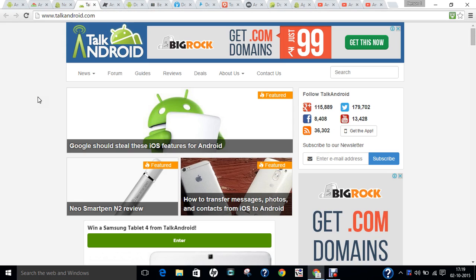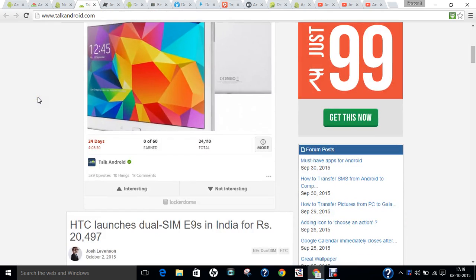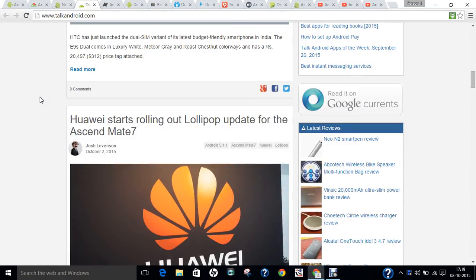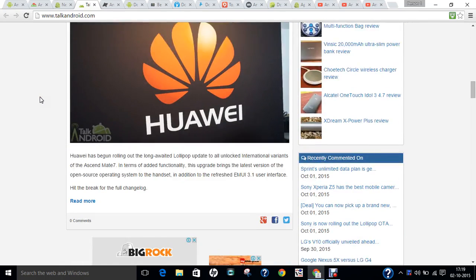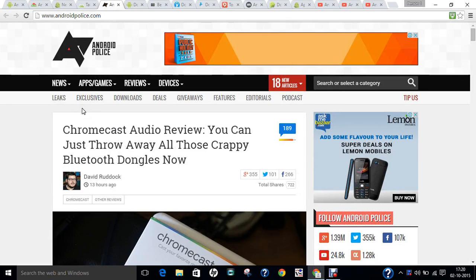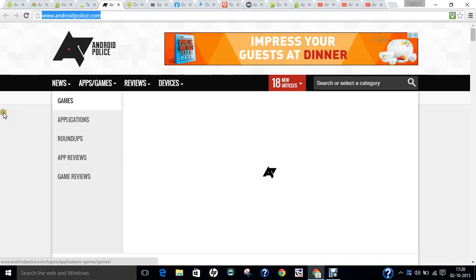The next website is talkandroid.com, which features the latest technology shows. Every phone released by any company gets its first view on this website. After that, androidpolice.com is another excellent website that I regularly use.